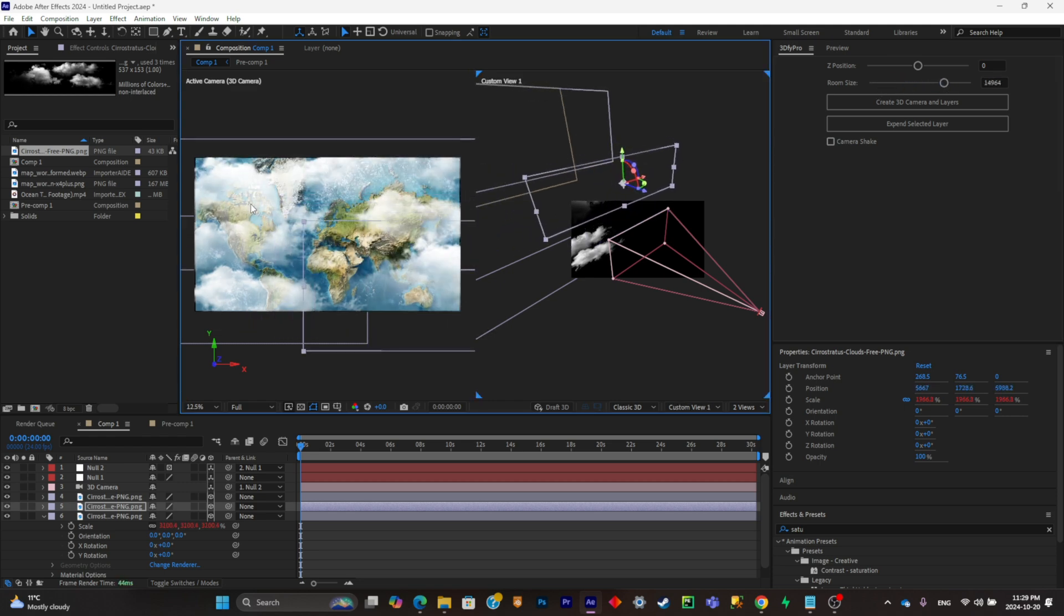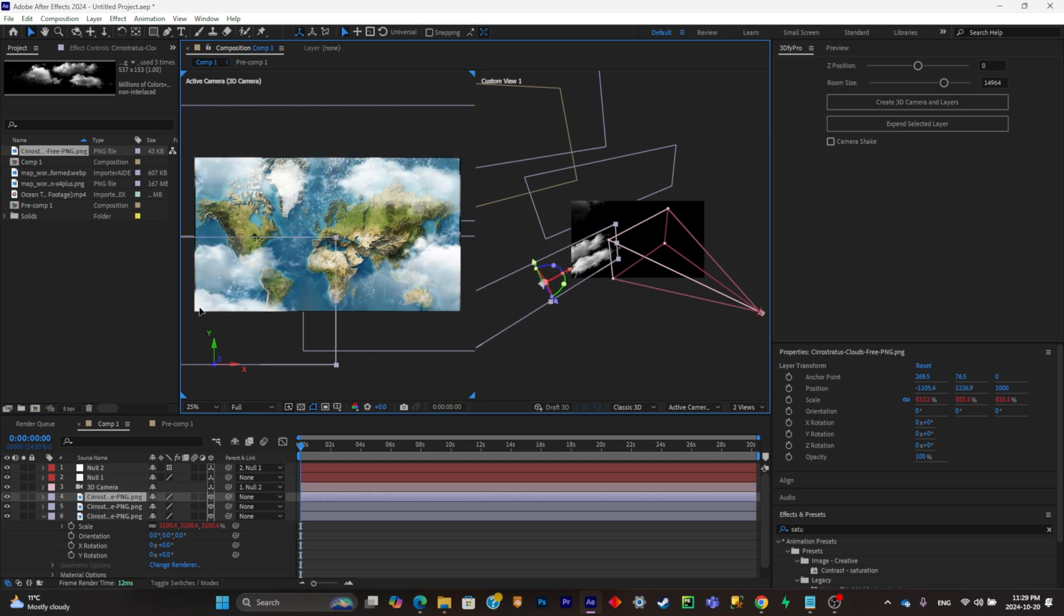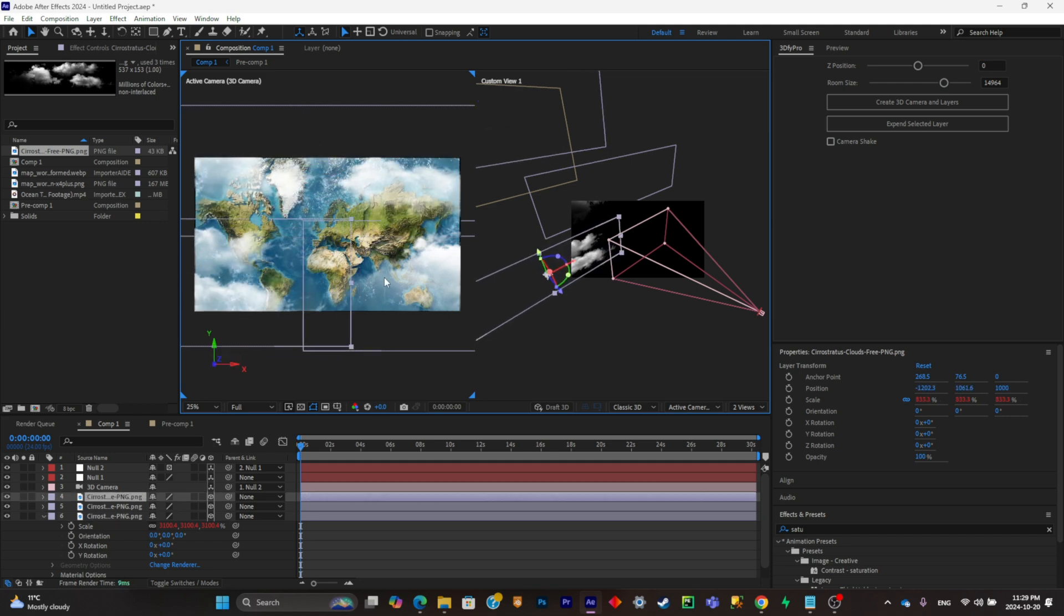I'm simply going to move my layers again, my cloud layers, because they're all over the place.